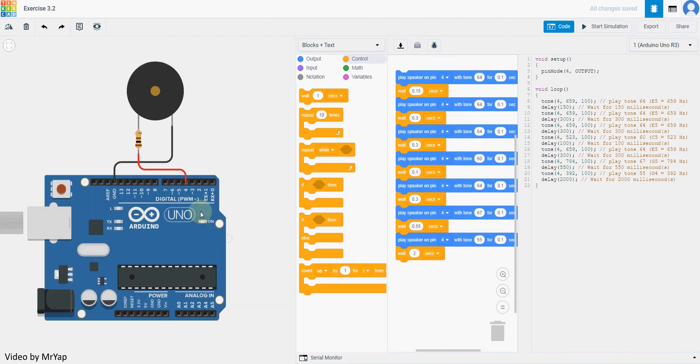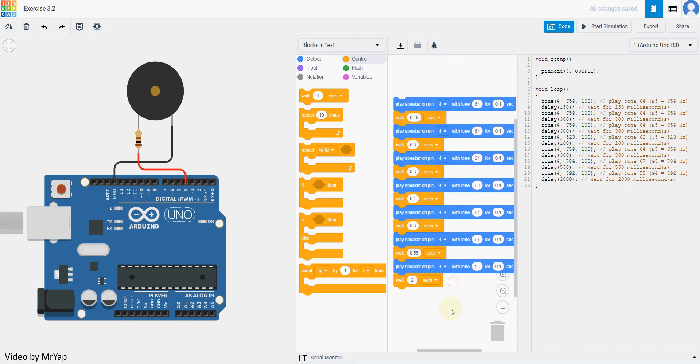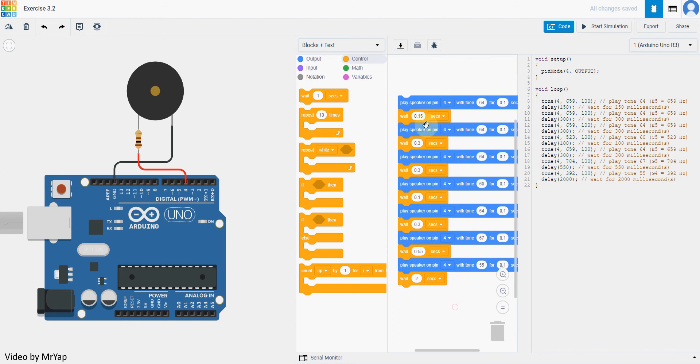Let me close all of this first. Okay, these are the code that we need. So let's see if it will play correctly.